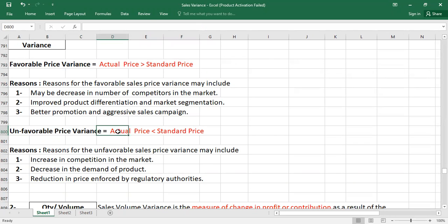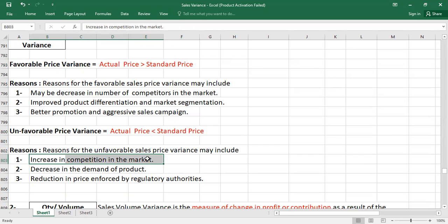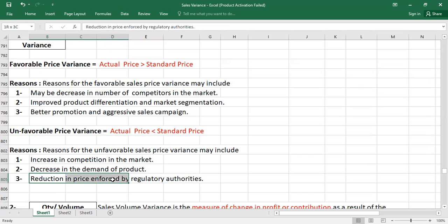An unfavorable price variance occurs when your actual price is less than standard price. Reasons include: an increase in competition in the market, meaning you cannot charge higher prices and must sell at lower prices; a decrease in demand for the product, forcing you to reduce prices; and a reduction in prices enforced by regulatory authorities — sometimes governments intervene in pricing strategies and fix prices below standard, resulting in an unfavorable price variance.